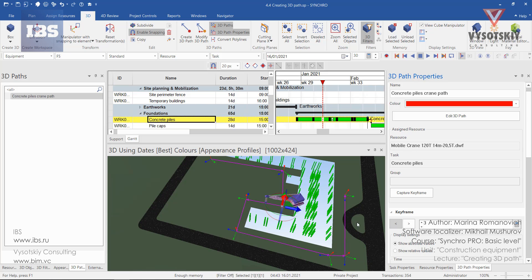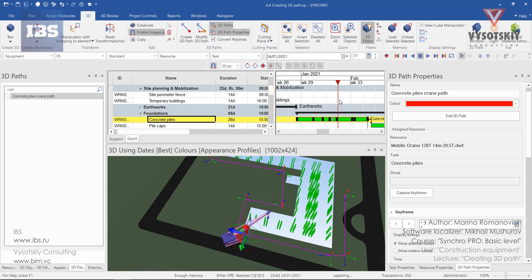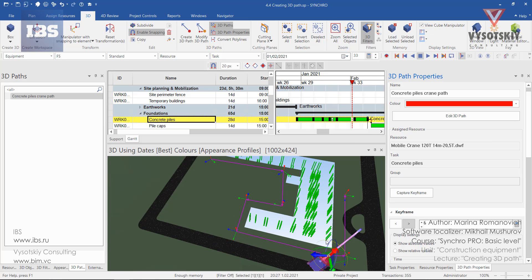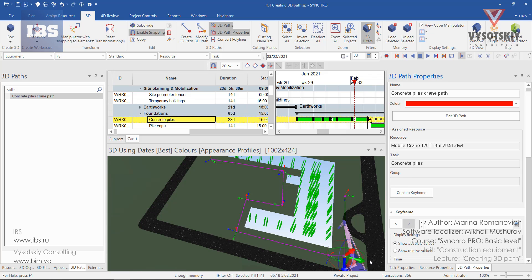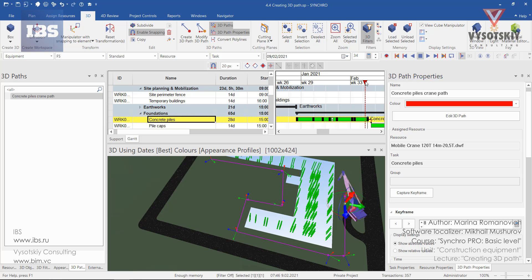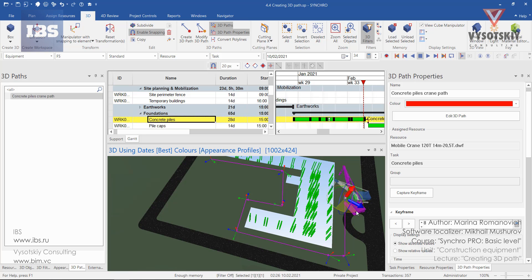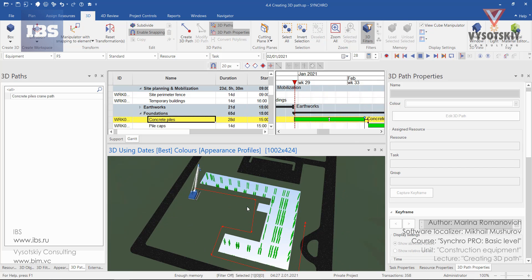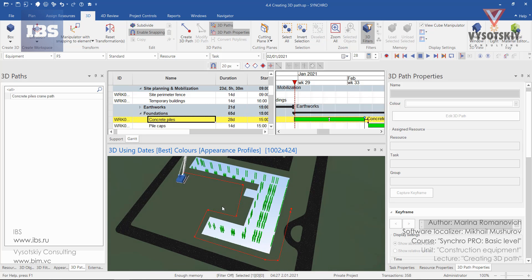We can also correct the crane's location in the third key frame, adjust the rotation for the sixth key frame, and also rotate and change its position for the last key frame. Once done, deselect everything, press escape a couple of times, and press play.